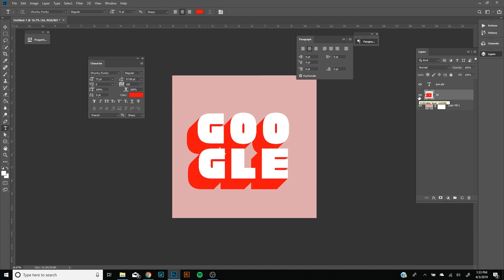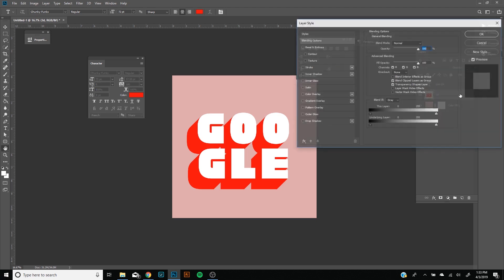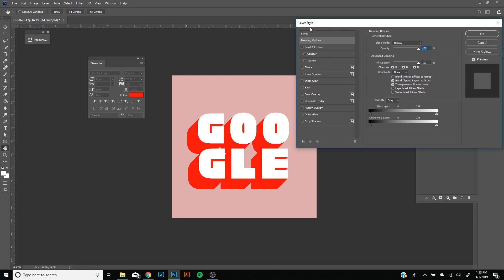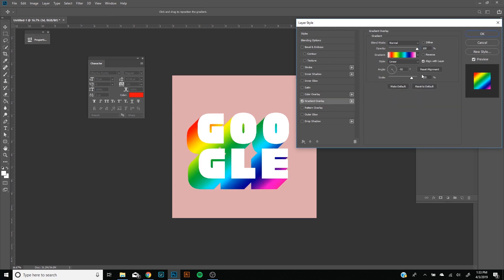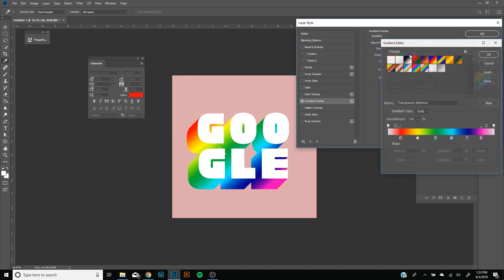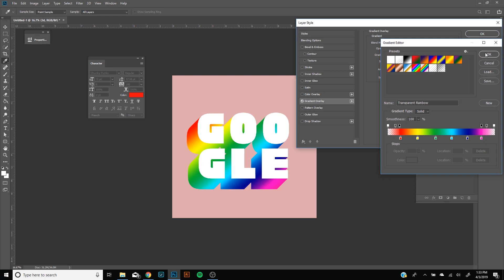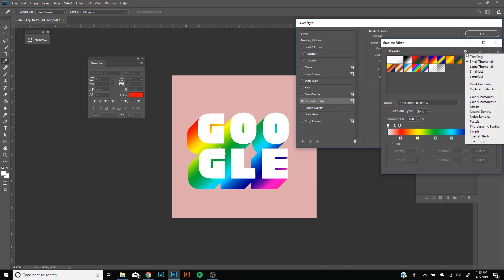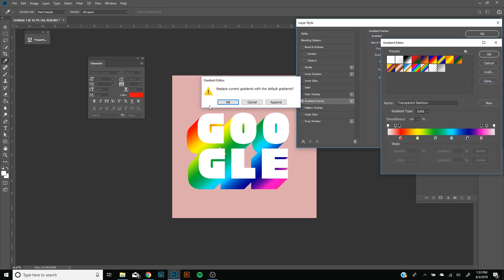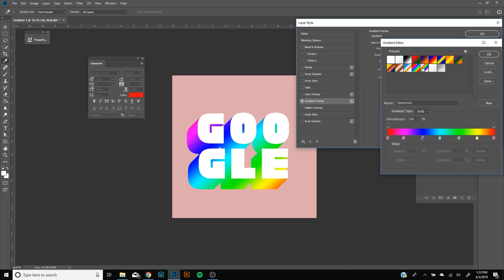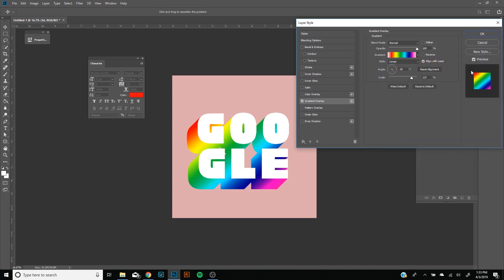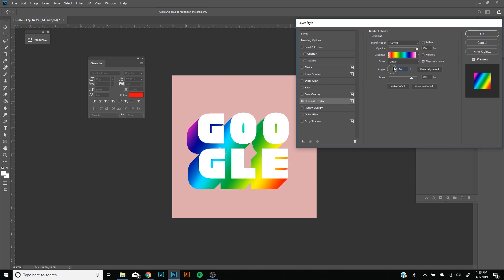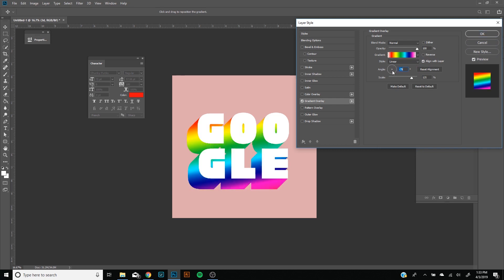Now we're going to add that rainbow coloring to the 3D layer. You're going to want to double click on Color Overlay to layer style and then we're going to go to Gradient Overlay. Then we're going to click right here to our Gradient Editor. If you don't have it, you can just click on this cog, Reset Gradients, and Okay, and that should give you back your gradients.